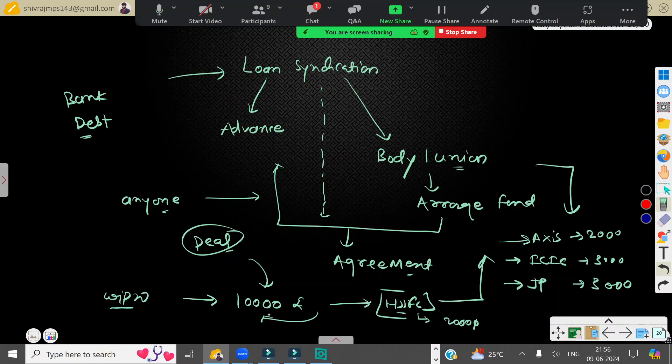All the union members come together, arrange funding, and transfer the funds to Wipro management to run business operations. This funding process is called loan syndication. If more than one member comes together and offers funding to any business, that becomes your loan syndication, or bank debt.